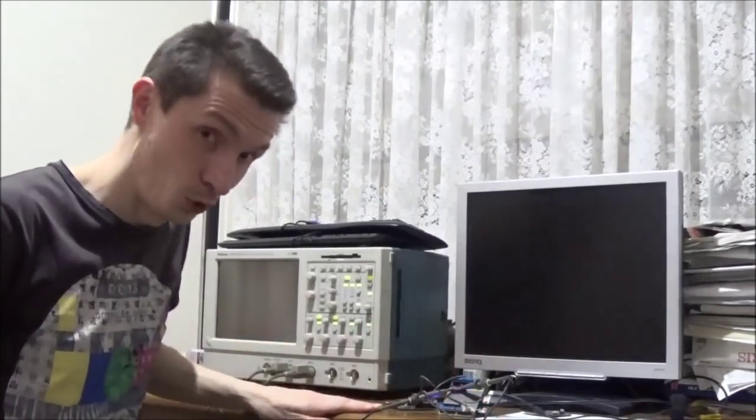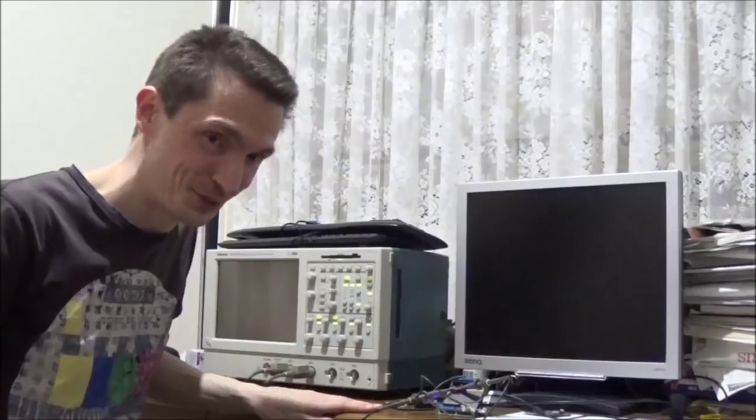Hi everyone, Val from FleaSystems.com here, welcome to my workbench.